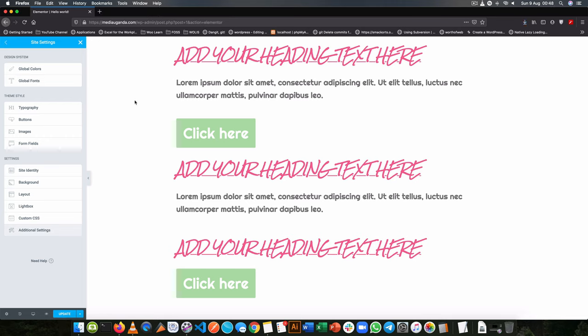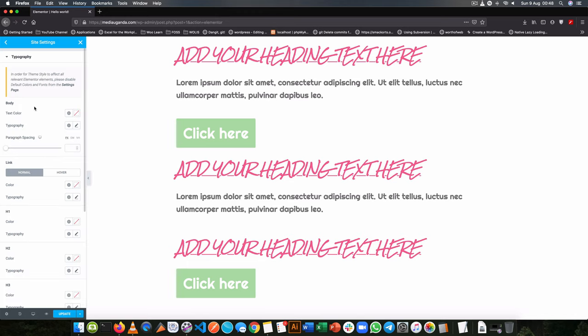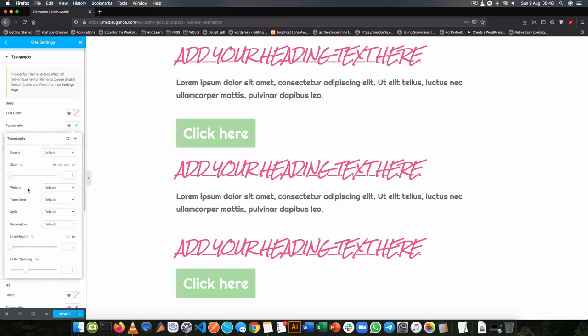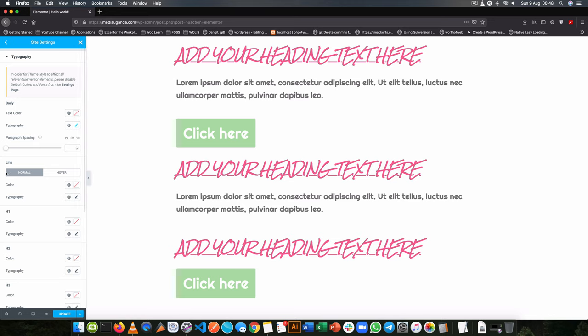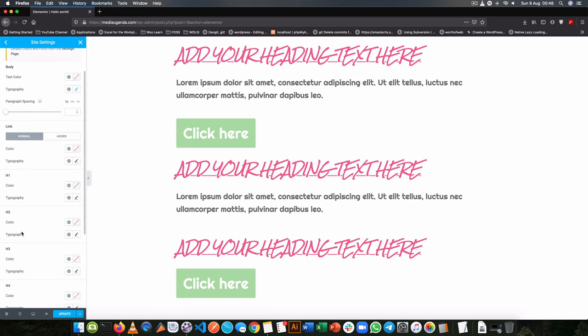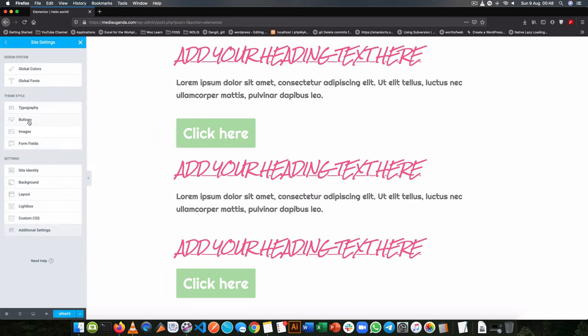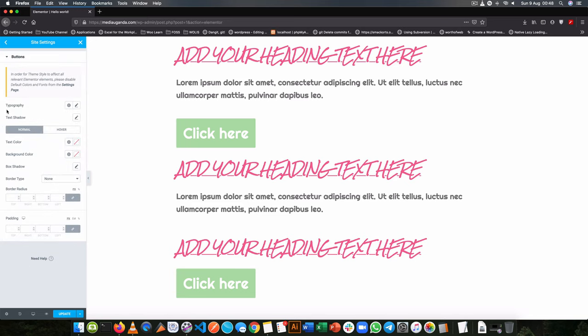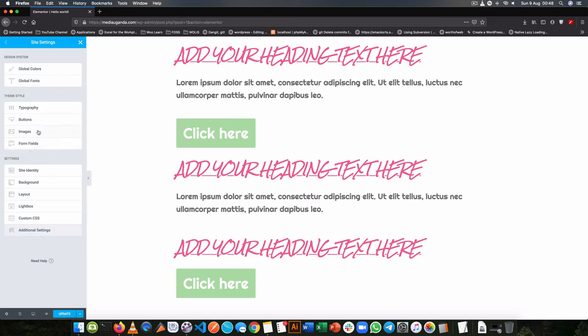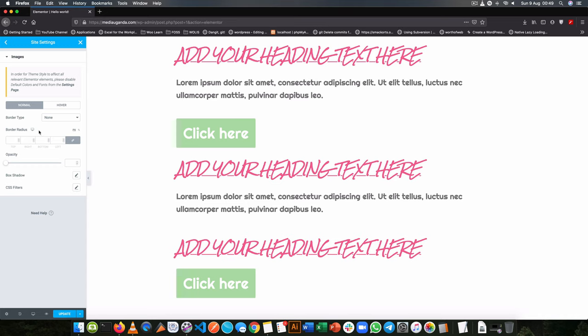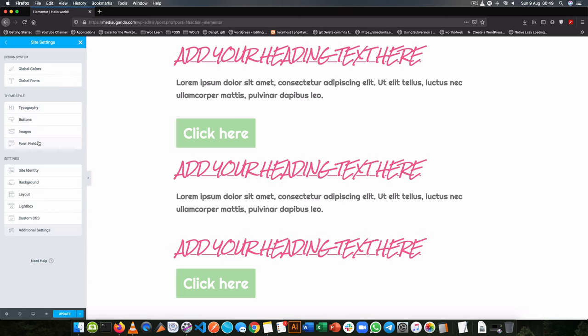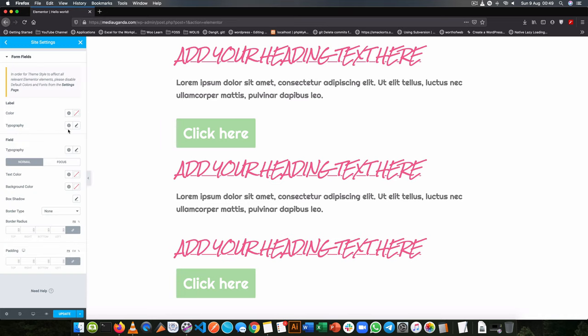Now you might want to handle the different pieces individually, for example in the typography, you might want to handle the body text by checking the color and editing the typography that it should be, or you might decide to do the links, the different headers from one all the way to six, and you can impact on the color and the typography and choose it to make it like how your design system has set it out to be. Or it could be the buttons that you want to set up and show how they act when they are normal or how they are when you hover over them, and you can make all these settings even for the images or for the form field.